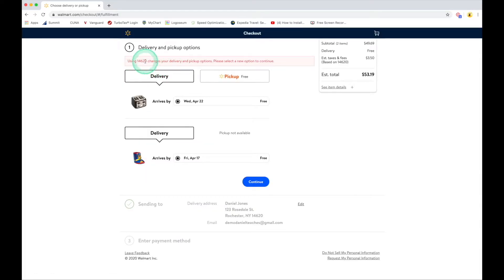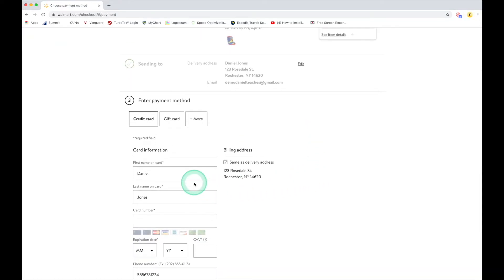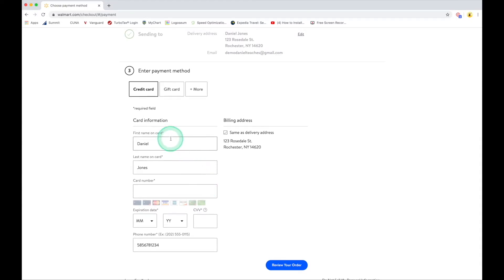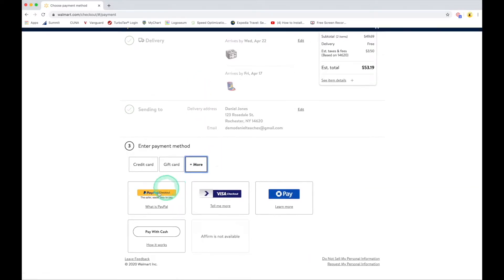With the new zip code added, my delivery dates changed slightly, which is fine. I hit Continue. Now it comes down to payment options. It's currently set to credit card, but I can also pay with a gift card. If I click on 'more options,' I can pay with PayPal, Visa, or my Chase card, and so on.